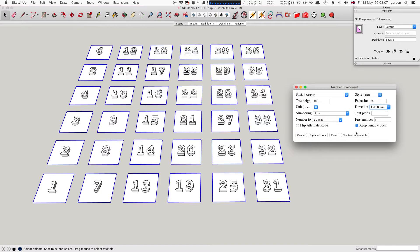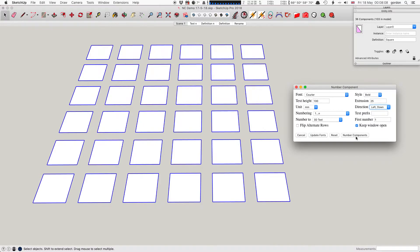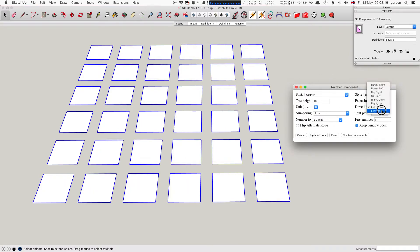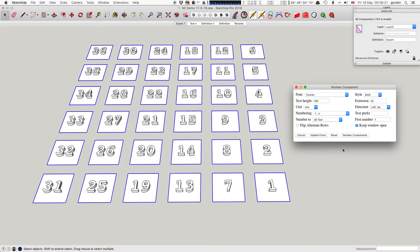Left-down: the major direction is left, so it starts at the right - number 36 is at the left - and each row goes down. The last one is left-up: the major direction is left again, but this time the rows are going up.